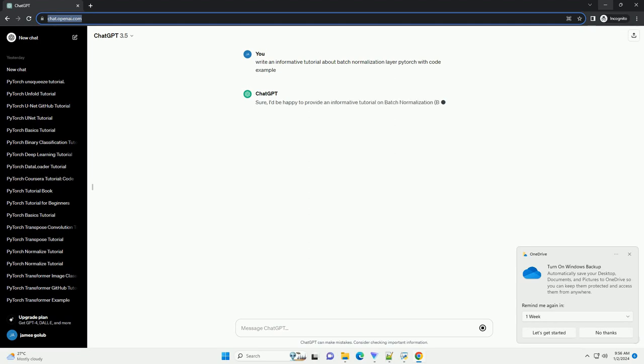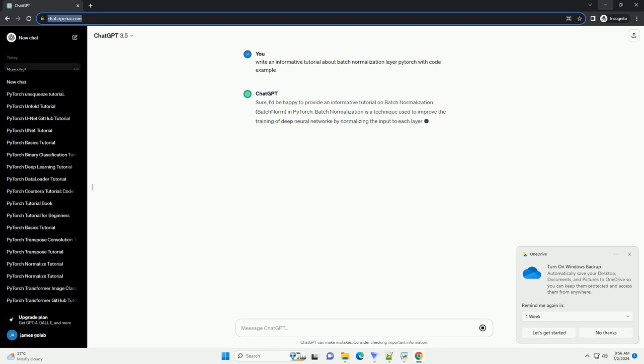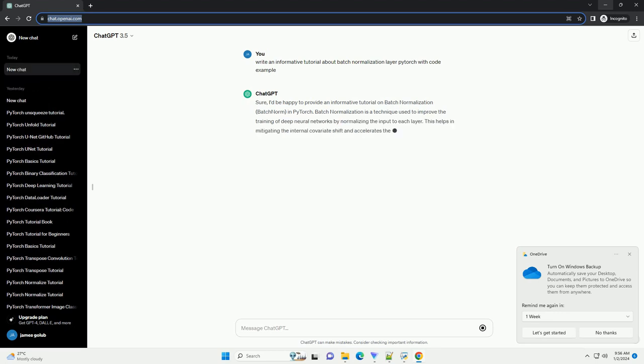Sure, I'd be happy to provide an informative tutorial on Batch Normalization, Batch Norm, in PyTorch.